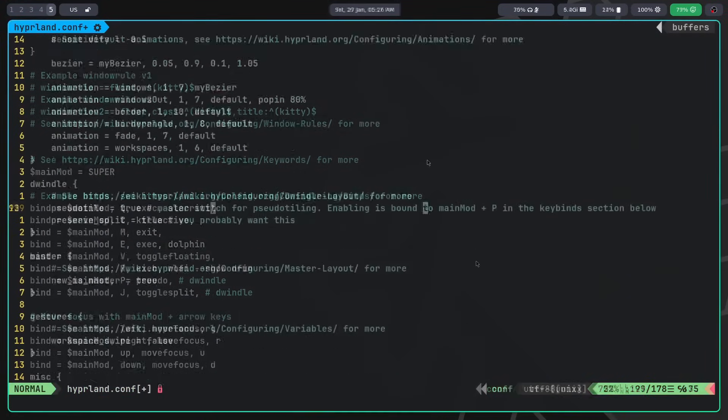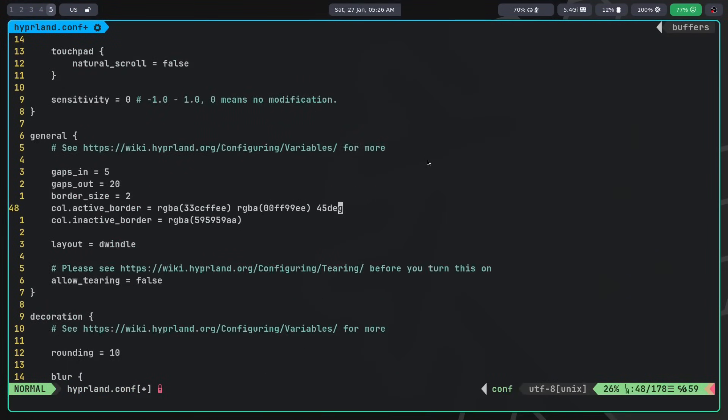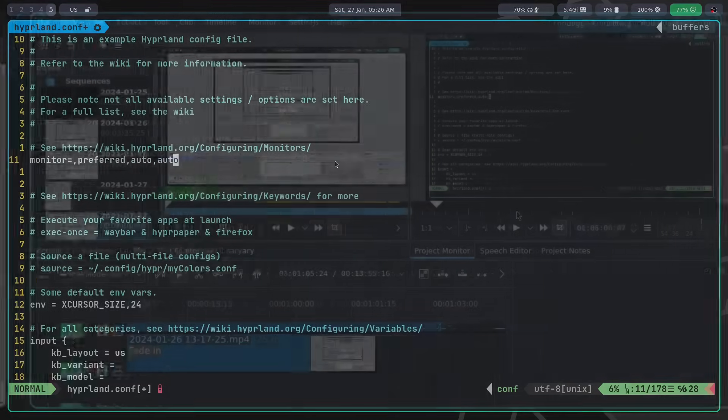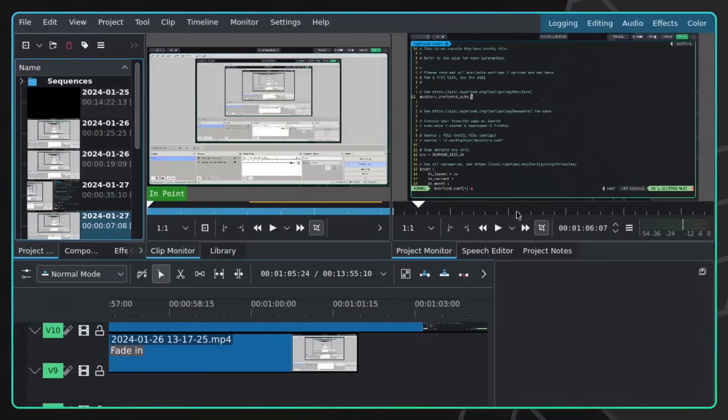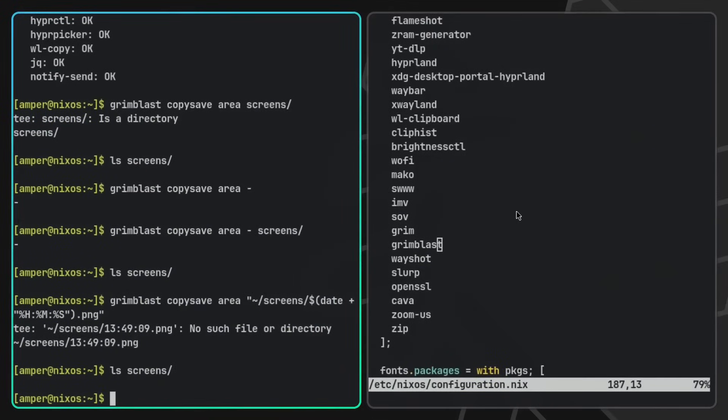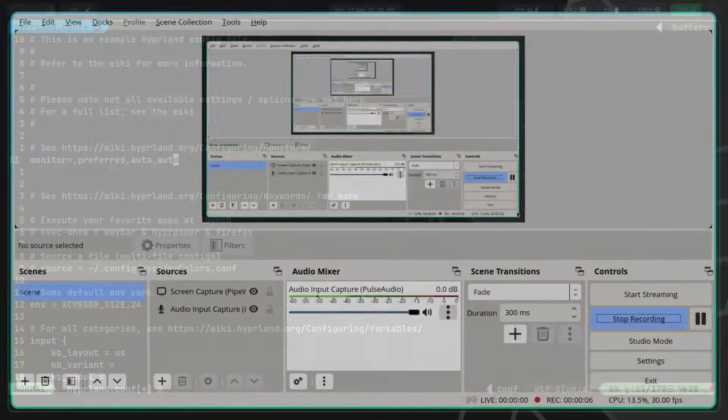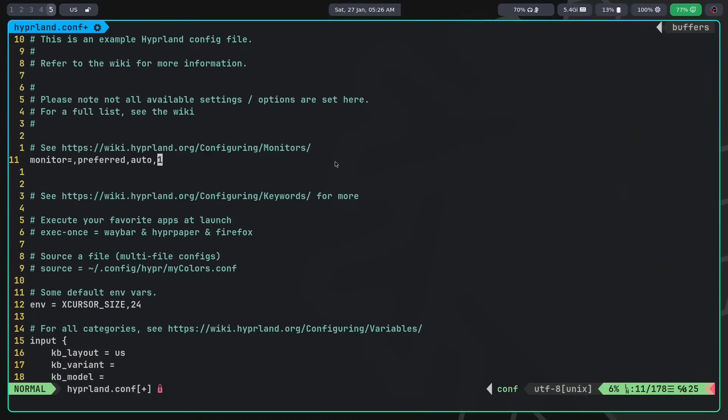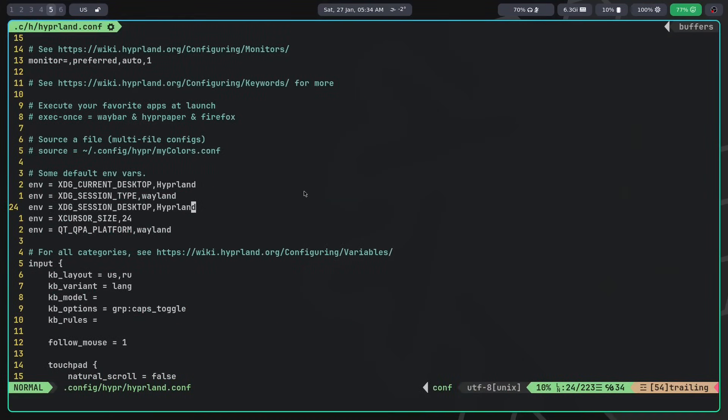The Hyperland configuration file is quite simple and intuitive. Near the top there is a monitor setup. Usually it sets things up automatically, but not always successfully, so many applications may display with incorrect scaling. To address this issue, change the last parameter from auto to one. Additionally, in the config you can set environment variables. This is particularly useful for setting the desired GTK theme, cursor, QT settings and so on.